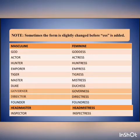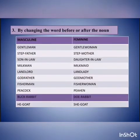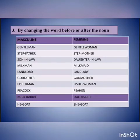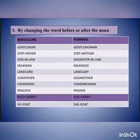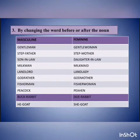The third way of changing the masculine to the feminine form is by changing the word before or after the noun. For example: gentleman/gentlewoman, stepfather/stepmother, son-in-law/daughter-in-law, milkman/milkmaid, landlord/landlady, godfather/godmother, fisherman/fisherwoman, peacock/peahen, buck rabbit/doe rabbit, he-goat/she-goat.